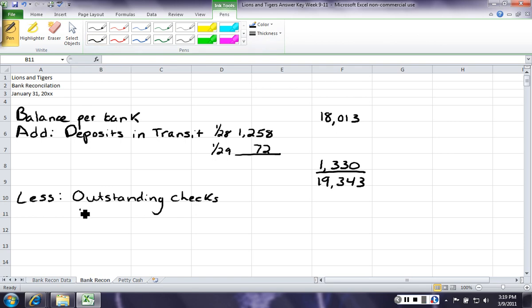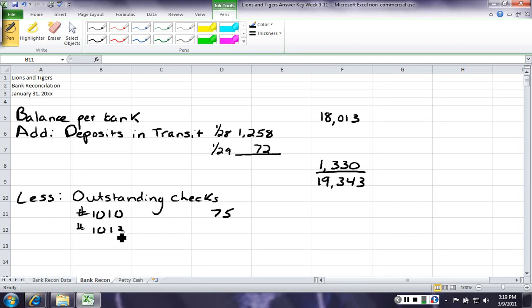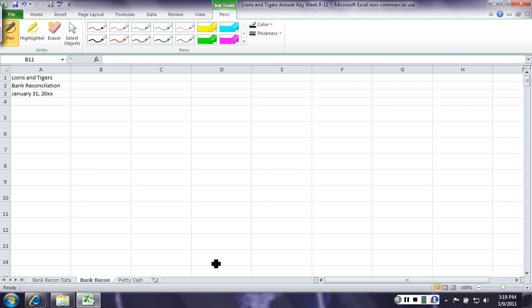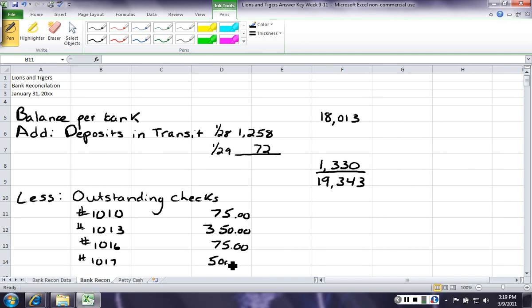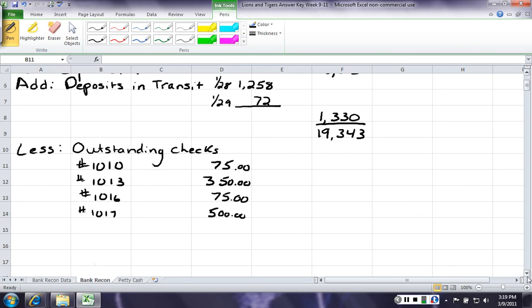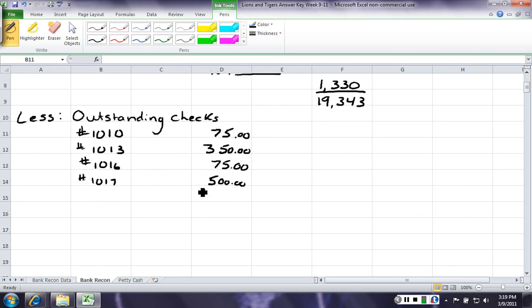Number 1010 for 75. Number 1013 for 350. Number 1016 for 75, and number 1017 for 500. We add all of our outstanding checks up, and we have a total of 1,000.